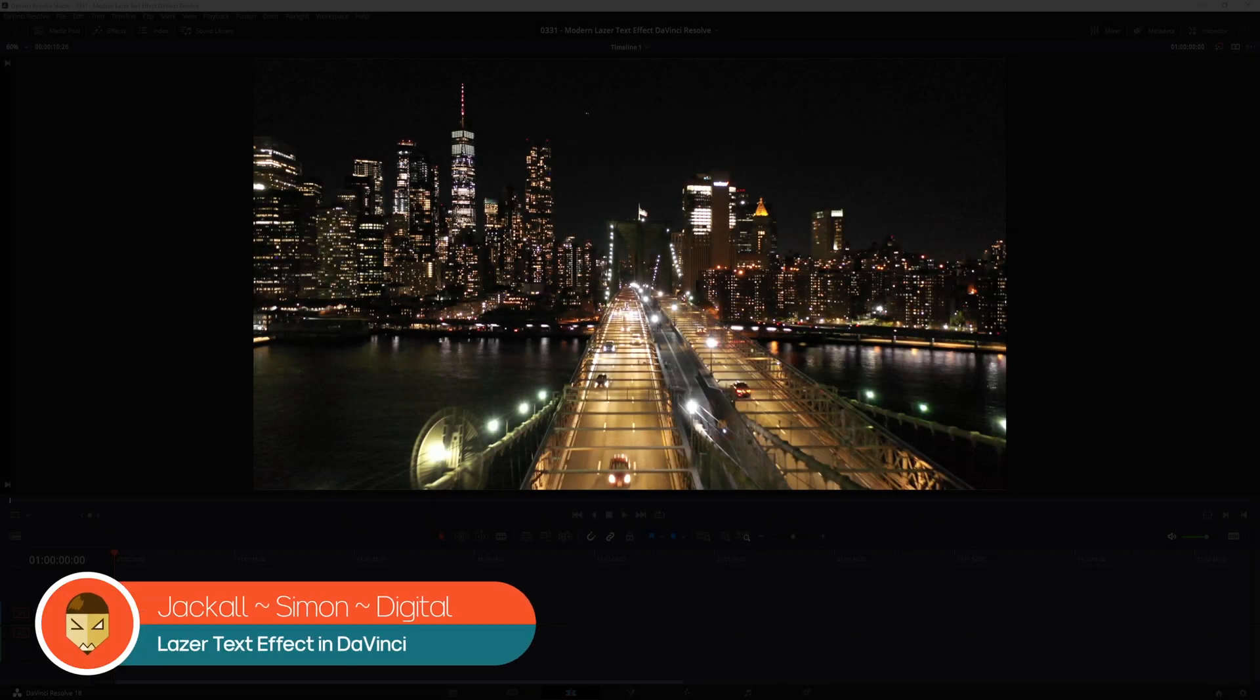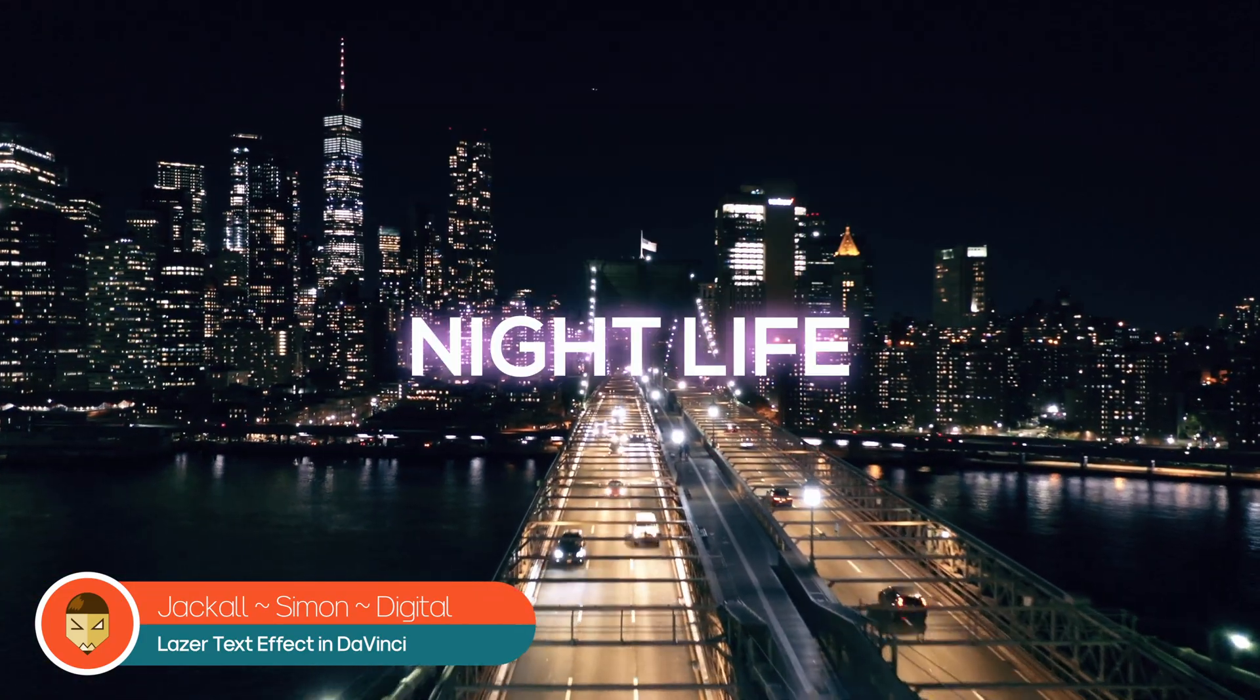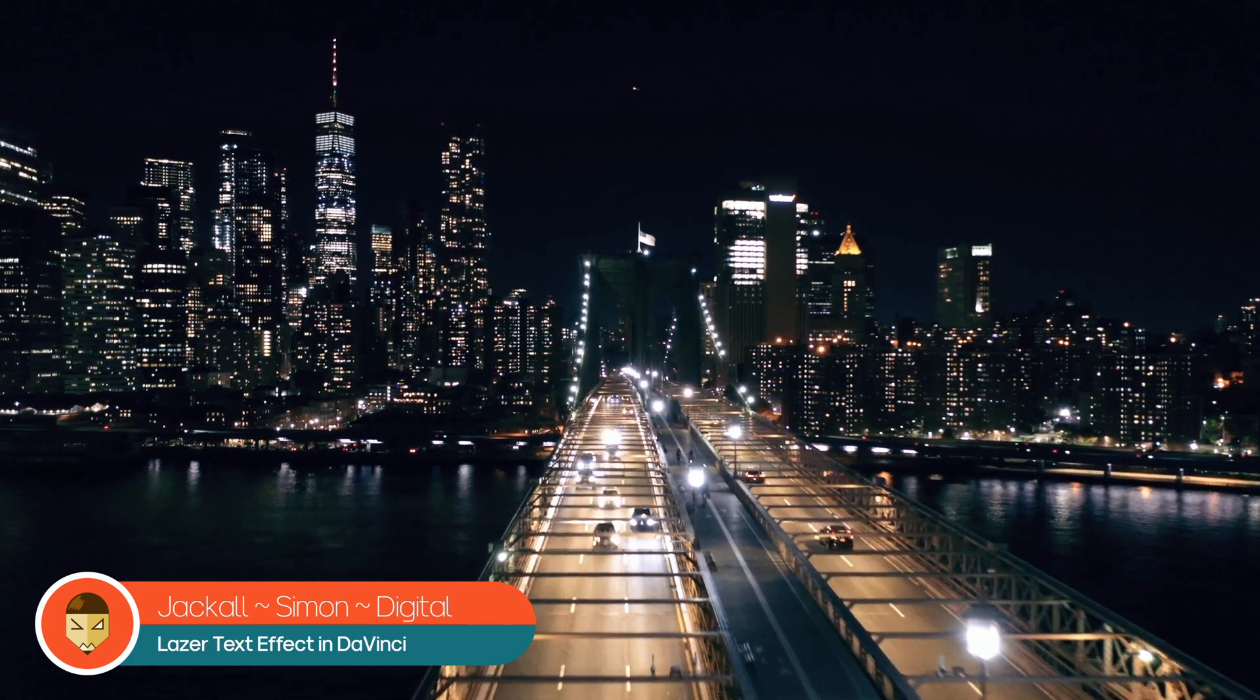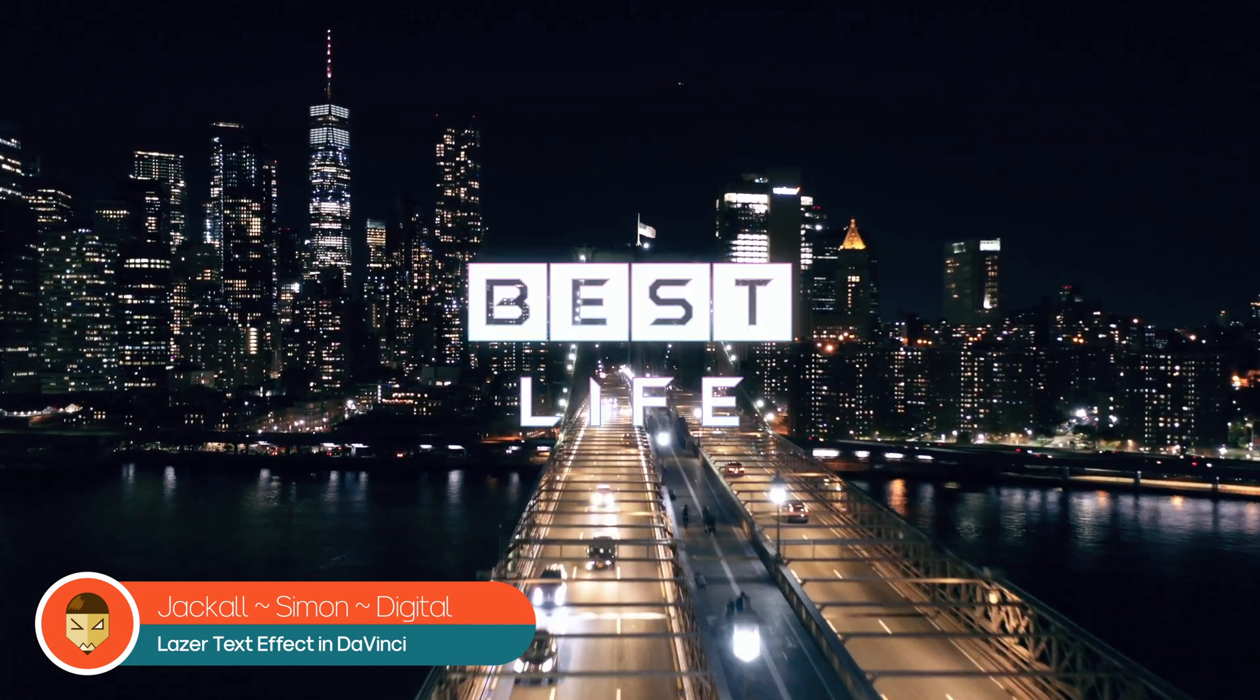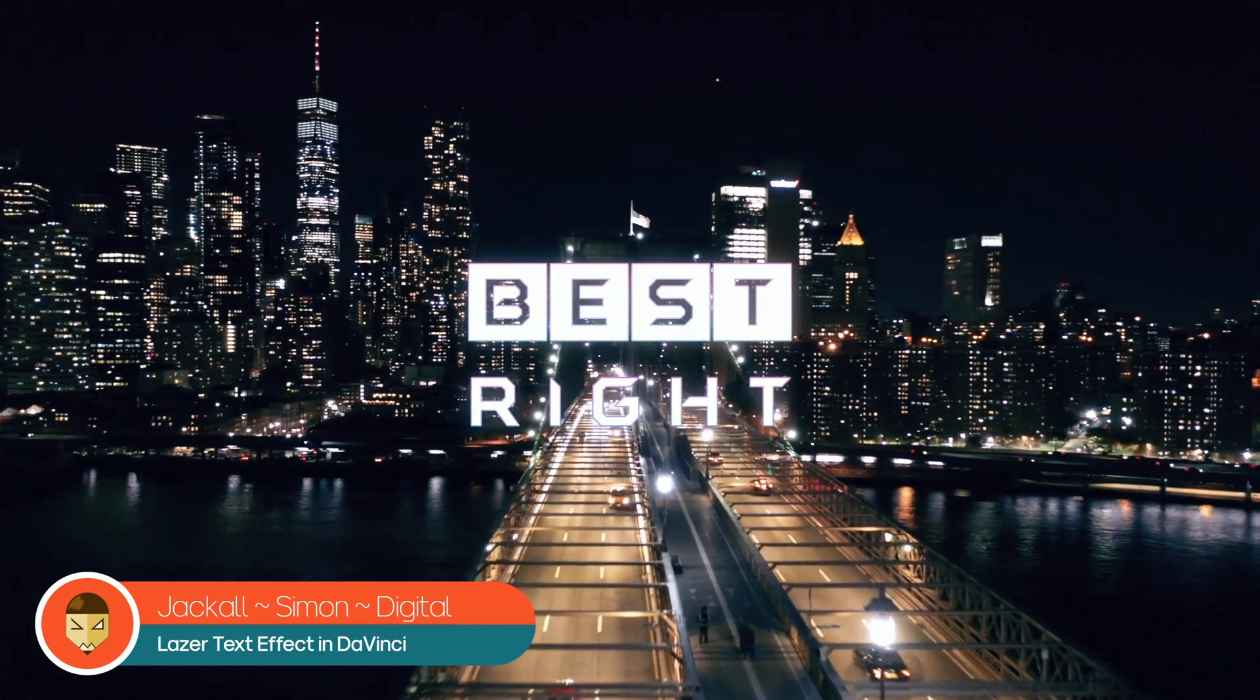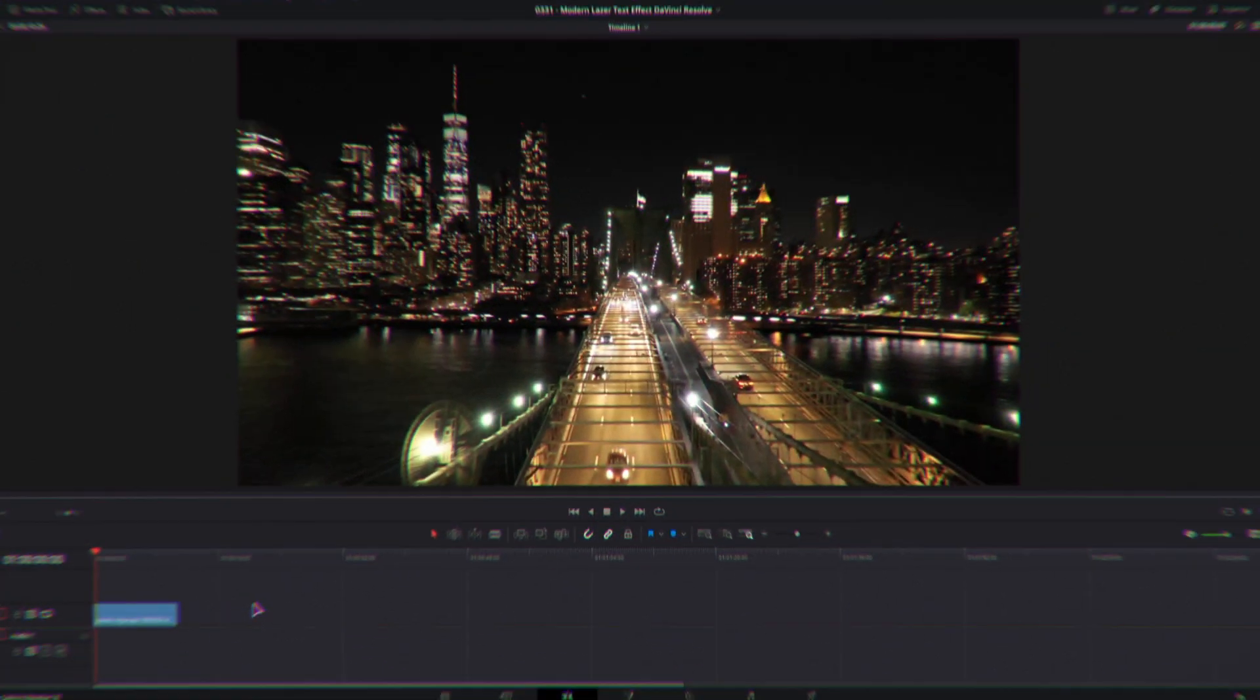Hey Jackal, I'll show you how to make this modern laser text effect in the edit page by using the text and the text plus and also how to do it in the fusion page. Now let's get digital.